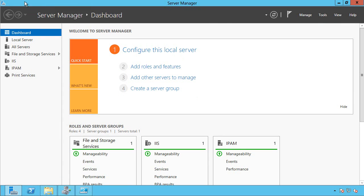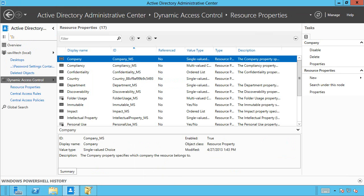I made sure in Active Directory, I had enabled using the ADAC, the resource properties.